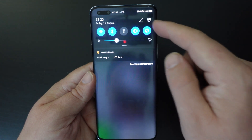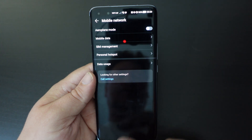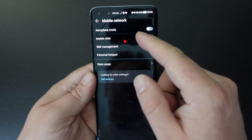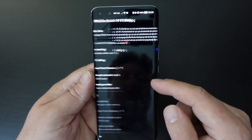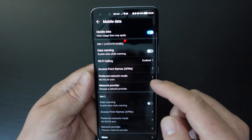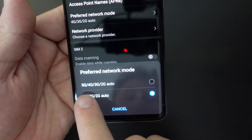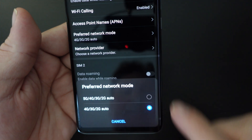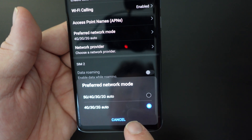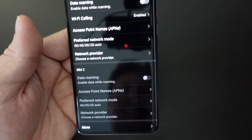So again, go to your Settings, then from Settings go to Mobile Network. From Mobile Network you have Mobile Data, and then almost halfway down the screen you have Preferred Network Mode. You'll see at the bottom you have the 5G, 4G, 3G, 2G option. Tap Preferred Network — if you want to switch 5G on, tap the option at the top and that's it done.